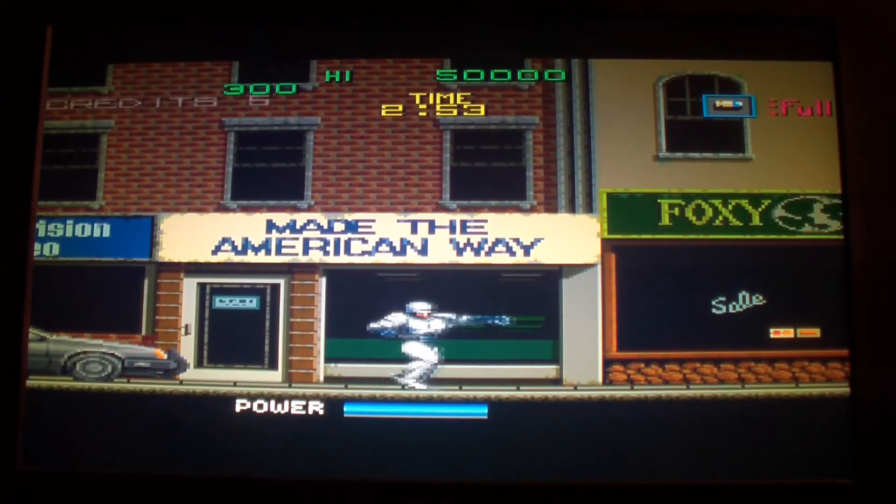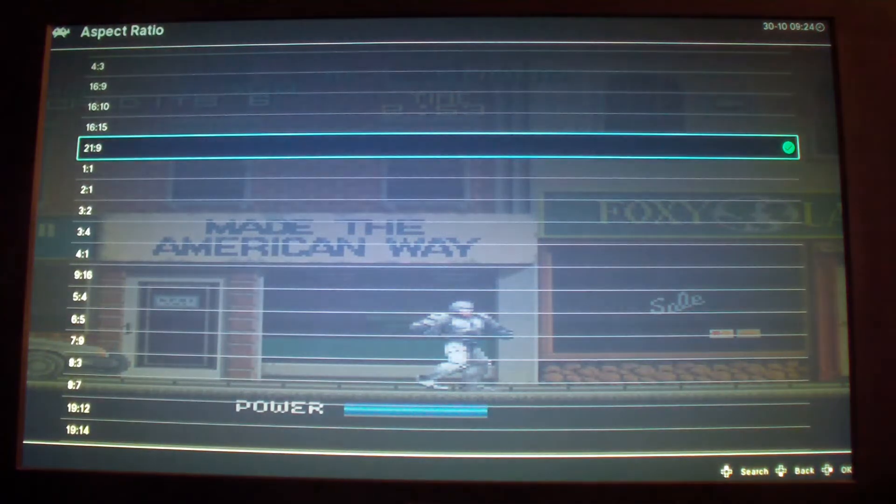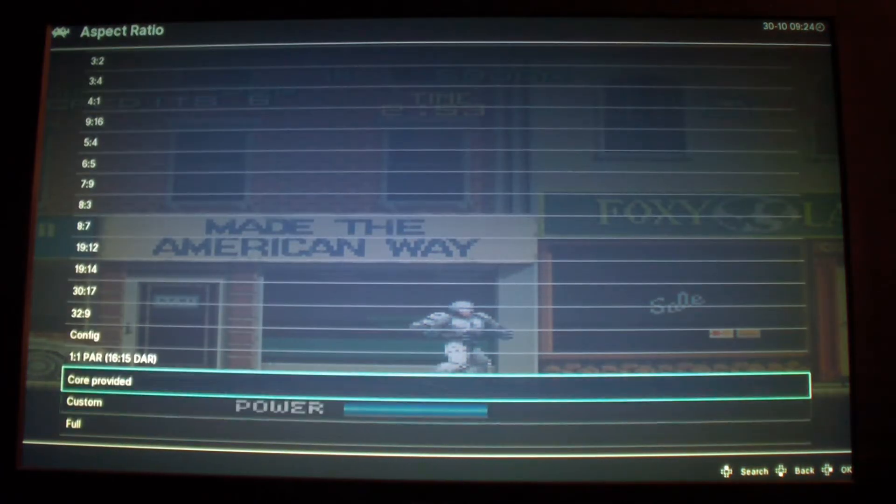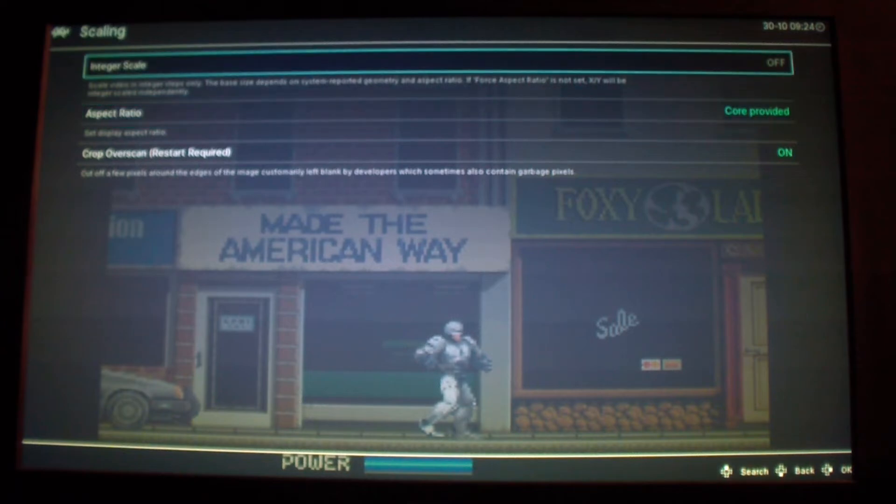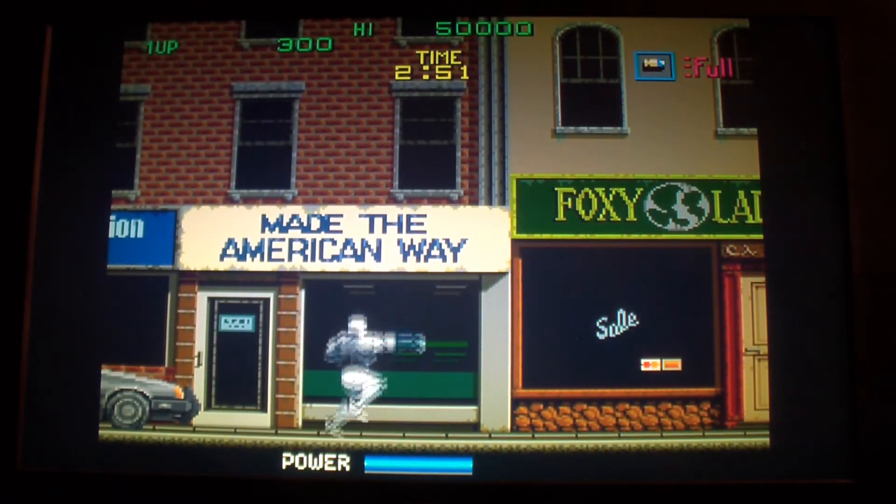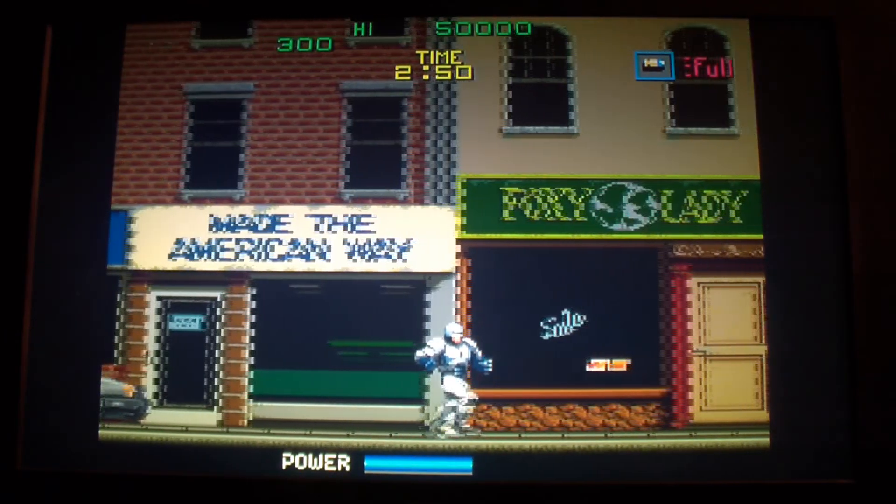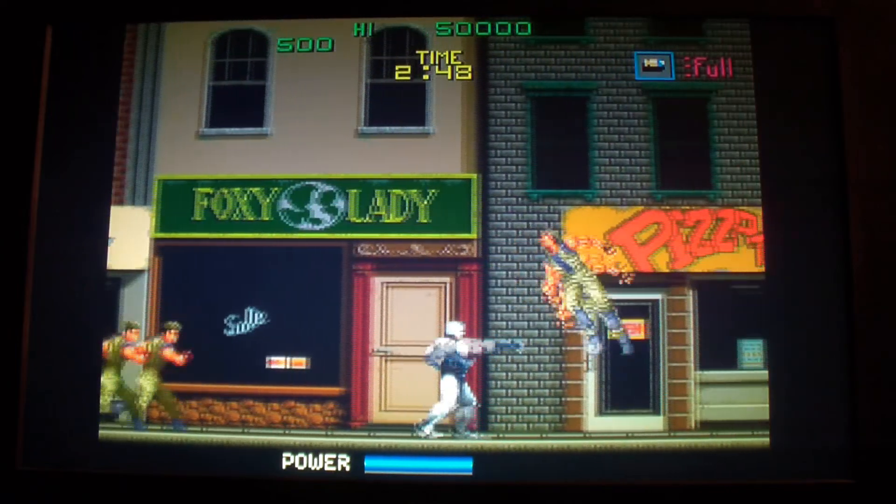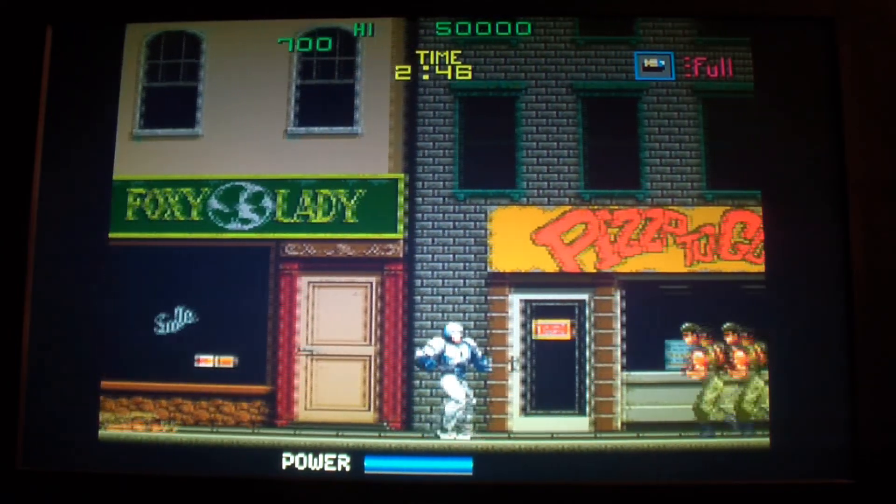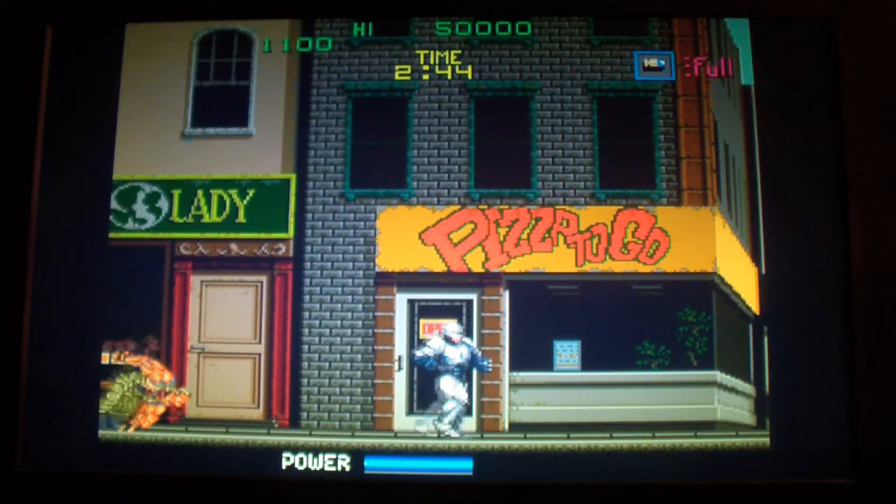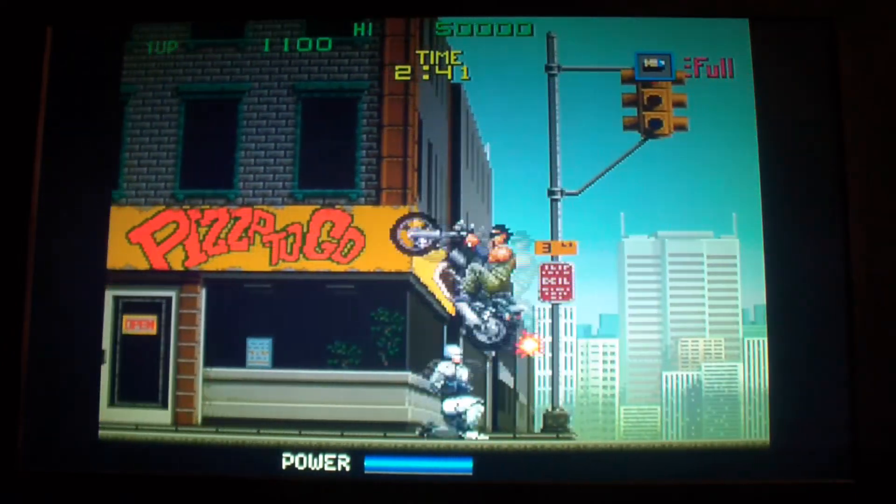That looks different, that doesn't look so good. So I'm going to switch it back to core provided, it looks pretty good. So you could change the video settings on that, it's the same all across the board for different SBCs as well.